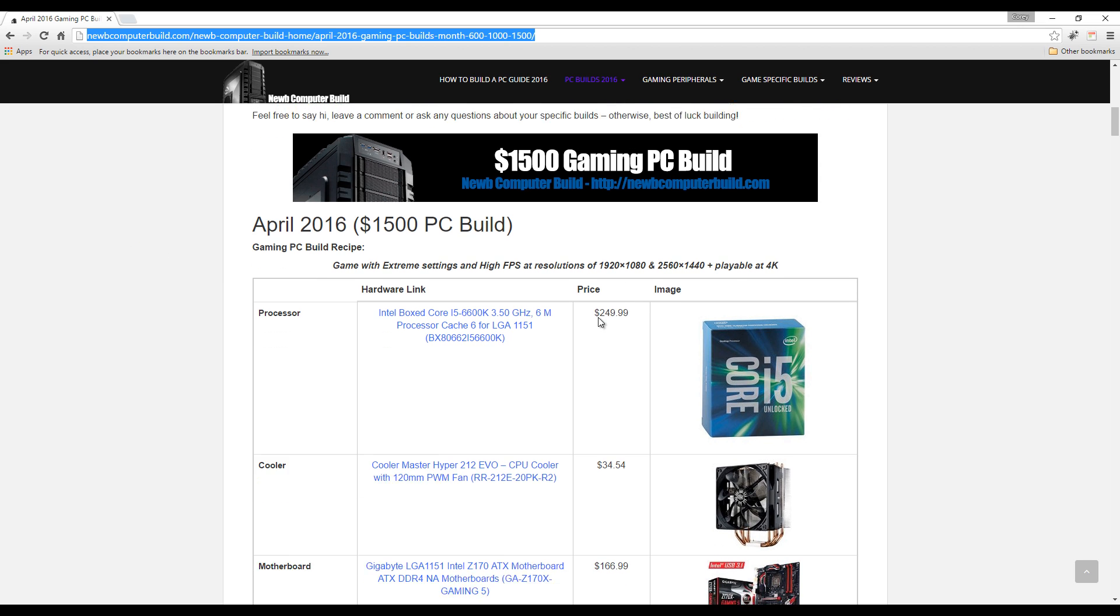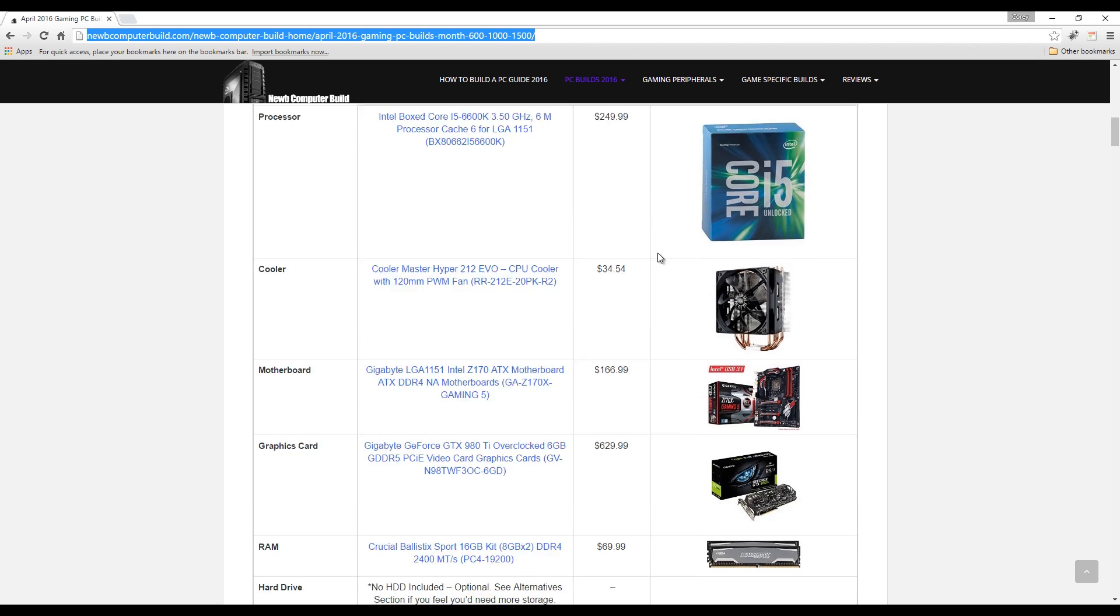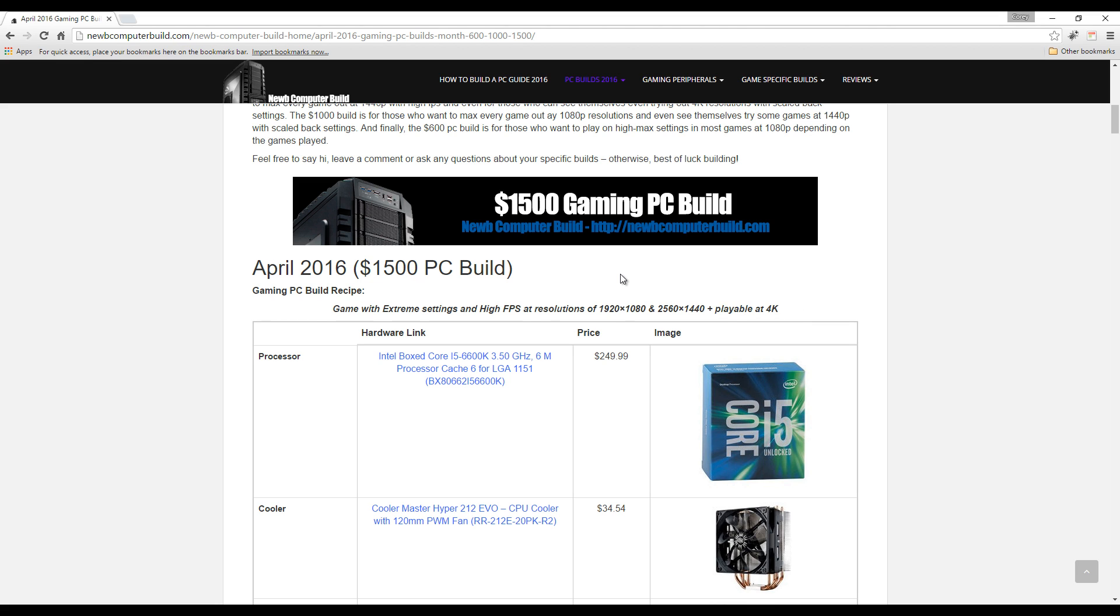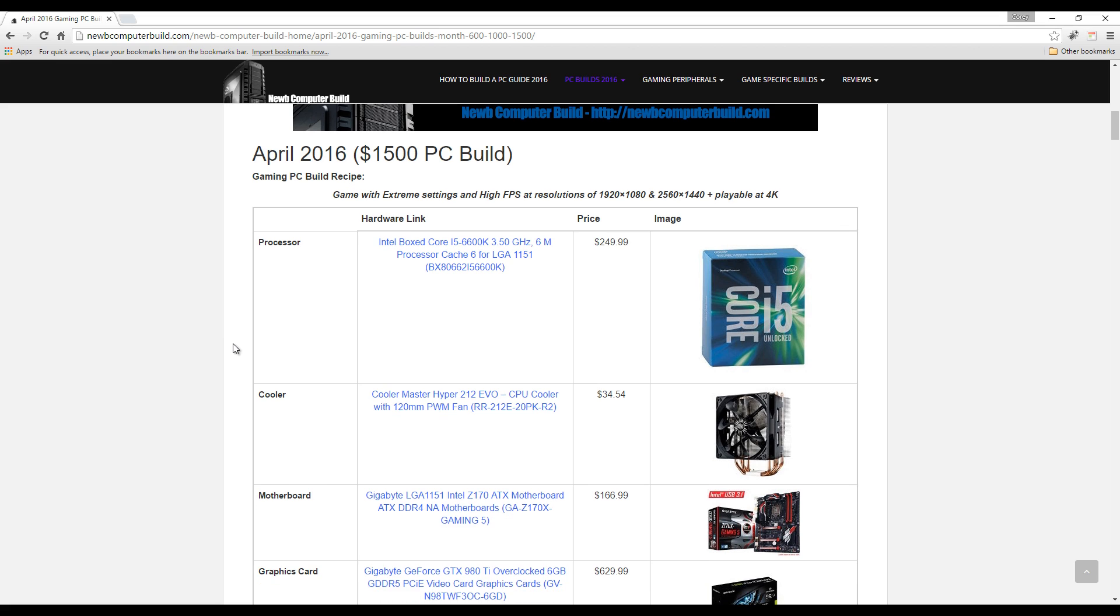I'm talking 60+ fps, and even those that want to dabble into 4K with a little bit of scaled back settings. If you really want to game at 4K at 60 frames per second and higher, you probably want to go with SLI or Crossfire graphics cards - two of Nvidia or AMD graphics cards in order to get those high settings.